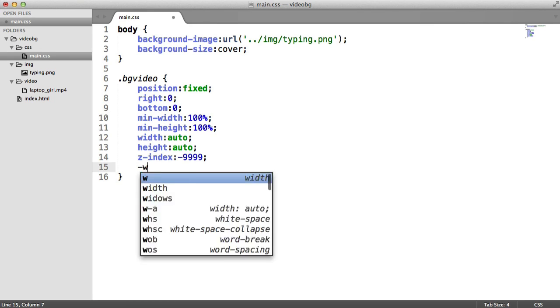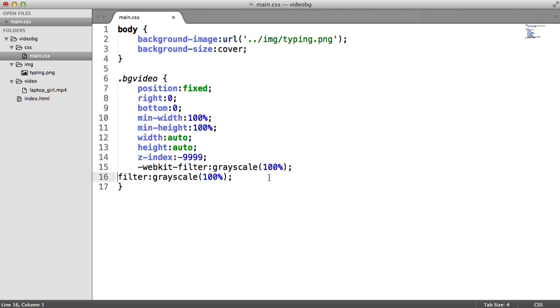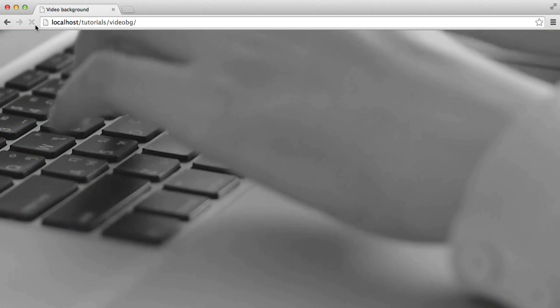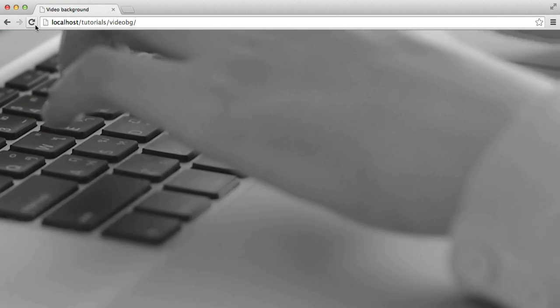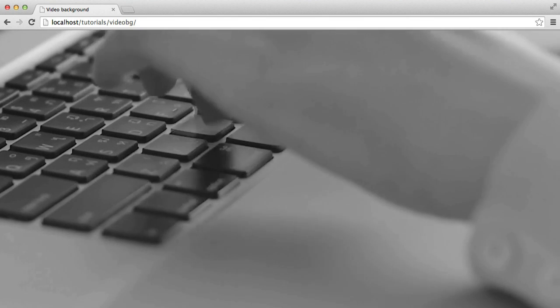I'm going to use the WebKit prefix here. And the property name is filter. So here I can define what filter I want to apply to this. So for example, I could apply grayscale and I choose a percentage here. I can duplicate this down and then also include the non-vendor prefix property as well.